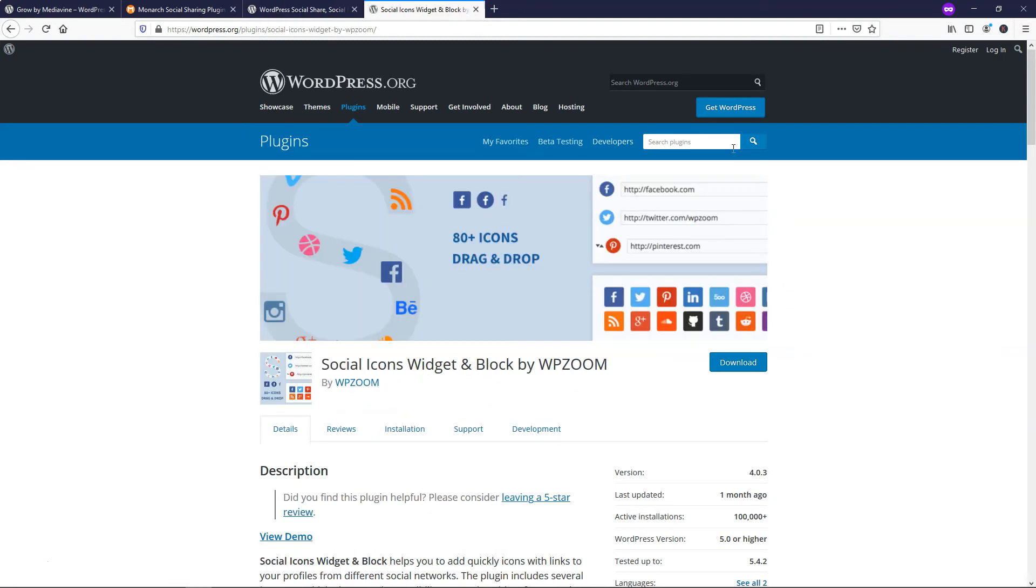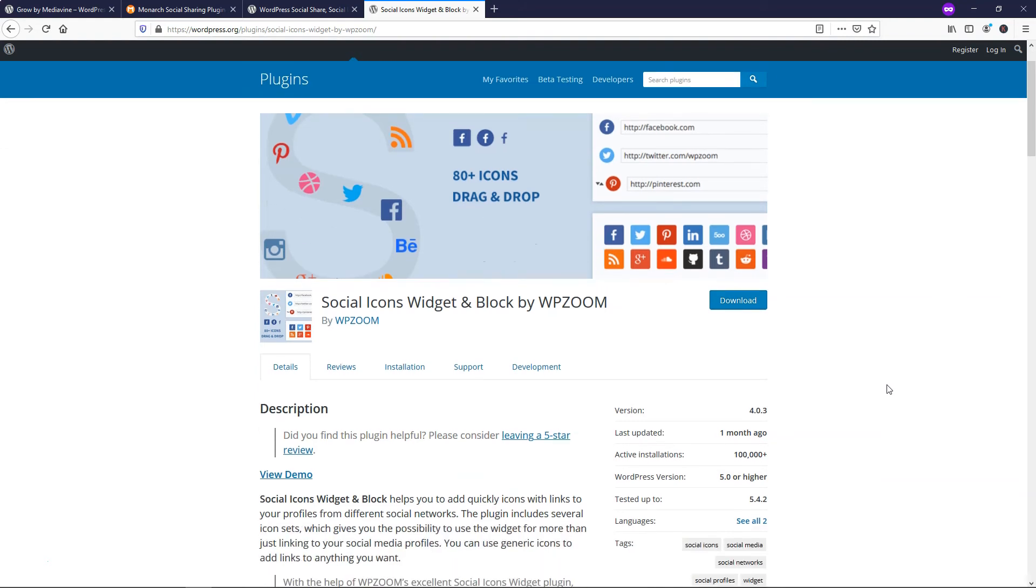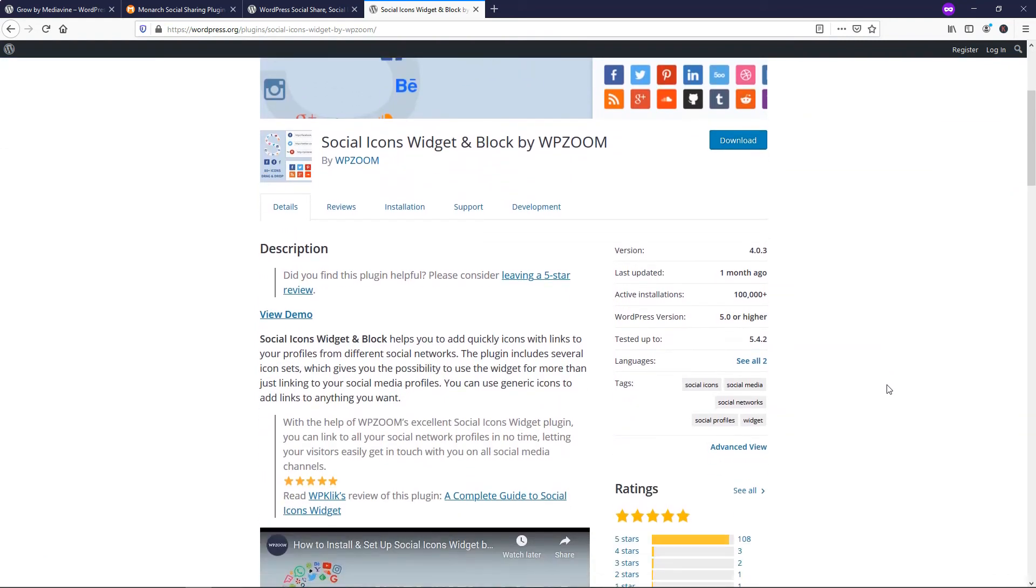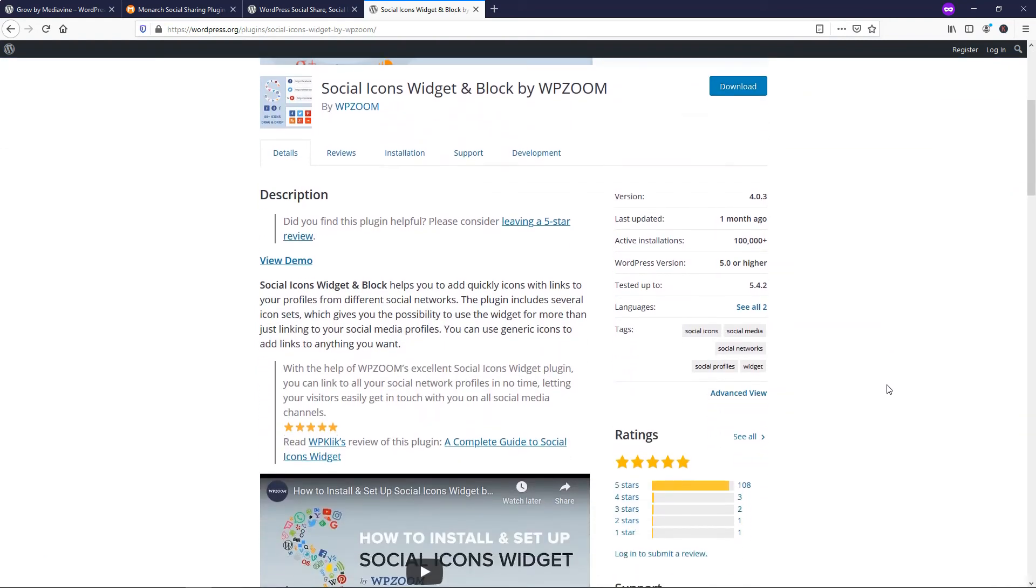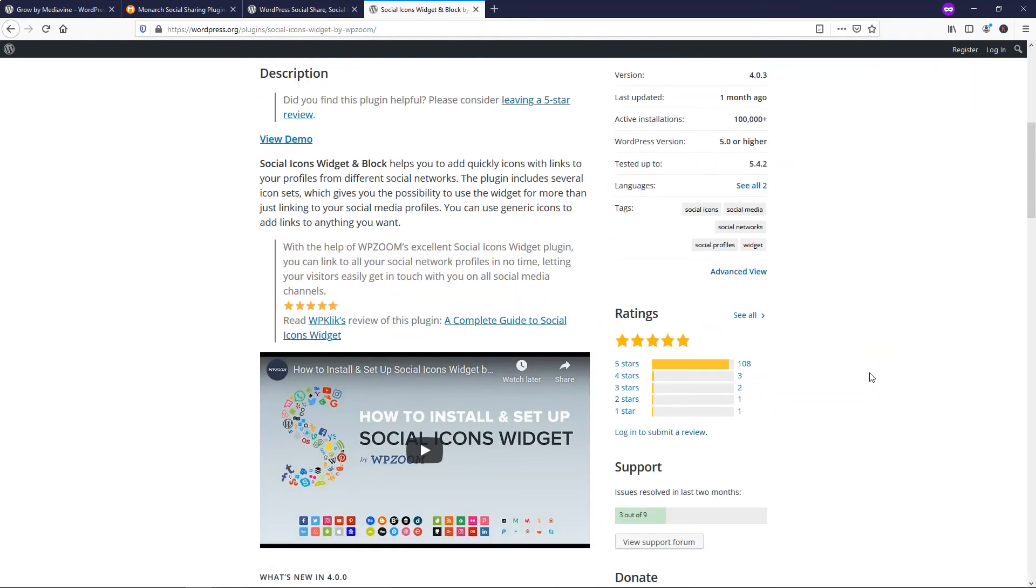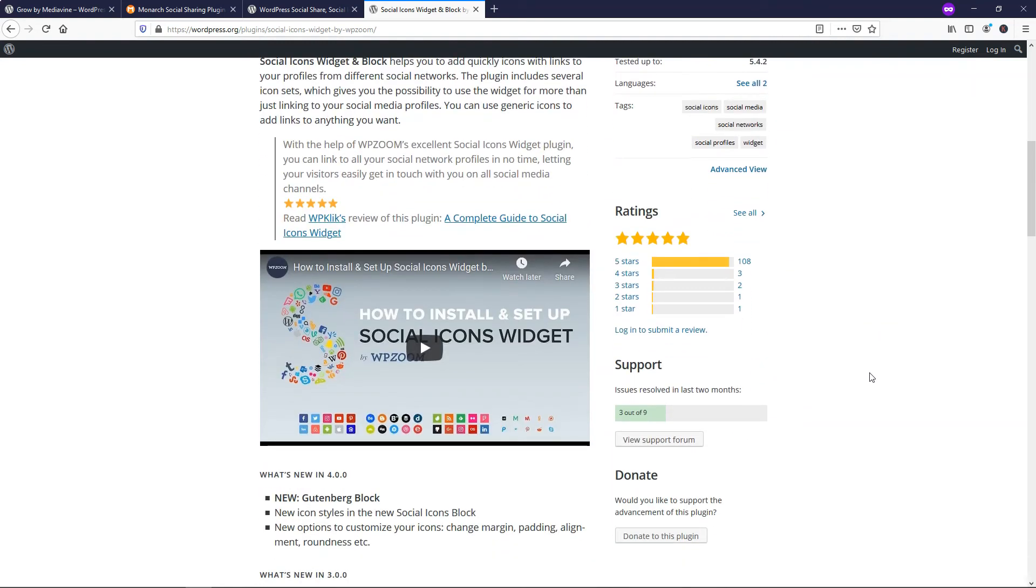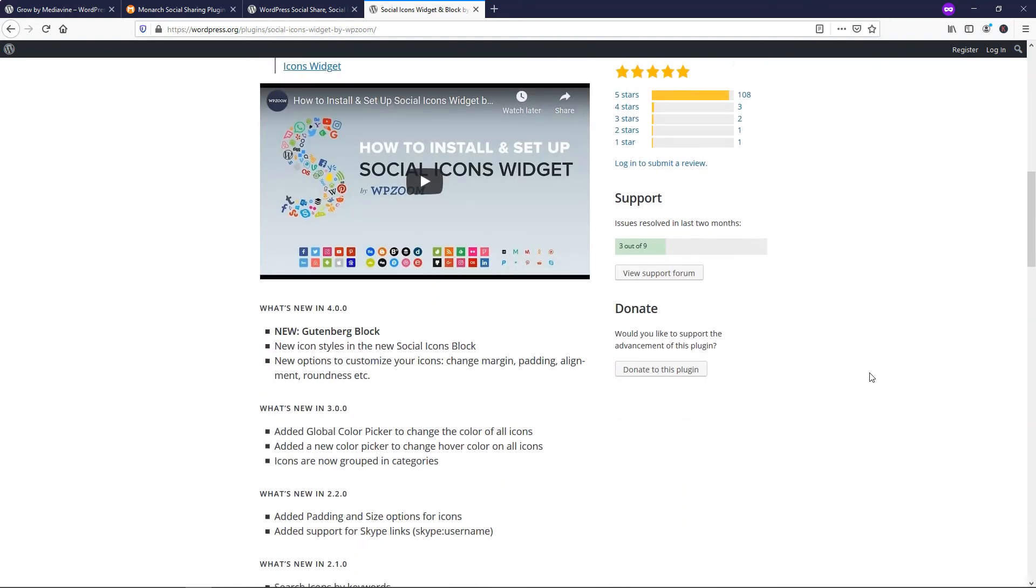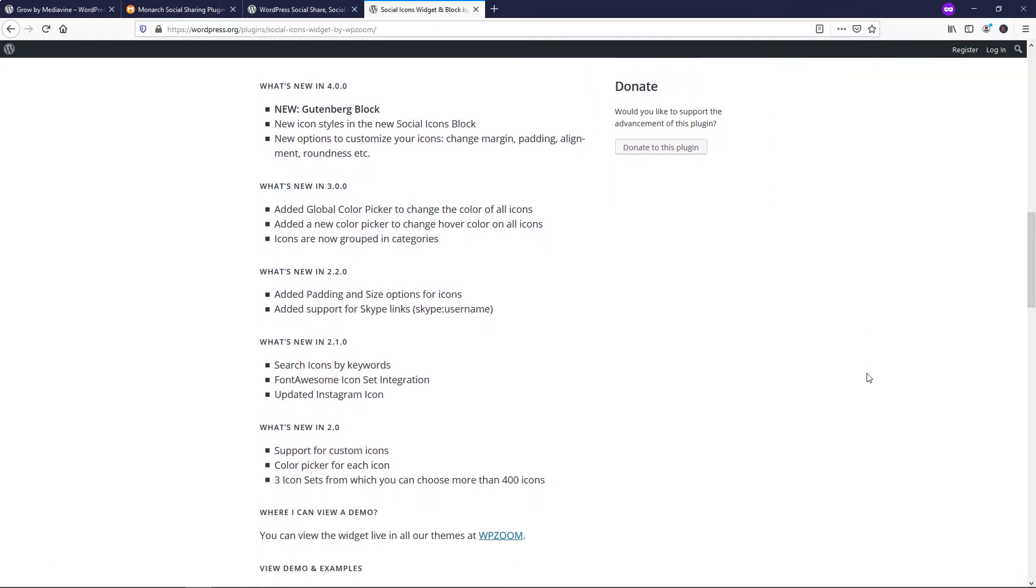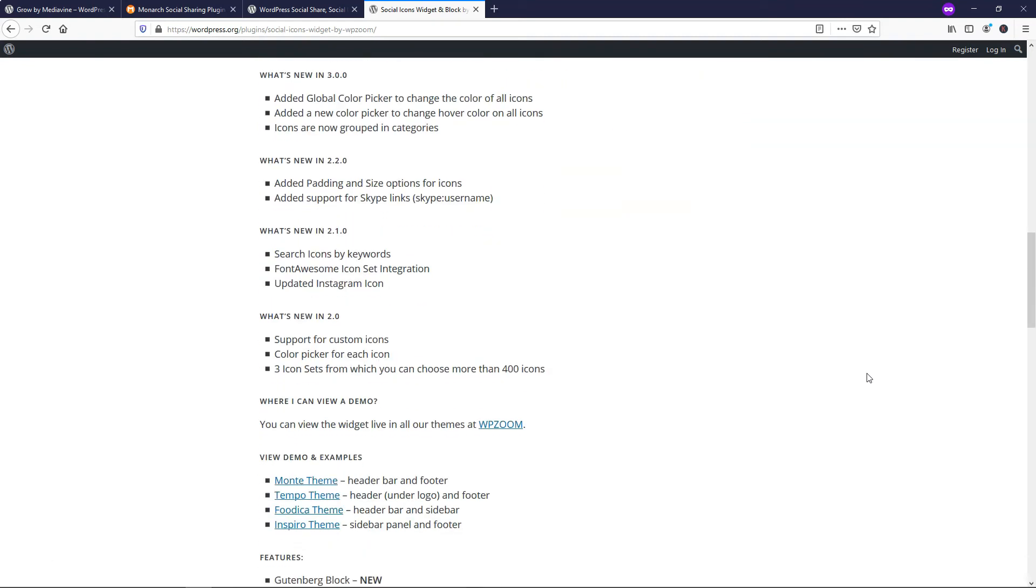The fourth one here I wanted to cover is also a very popular one. This one is Social Icons Widget and Block by WPZoom. I actually used this one on a few websites that I made for clients using the Futica theme, which is a WPZoom theme that they have. And it looked very, very clean with it. I just really like the overall clean look that they had. It really doesn't give you a whole lot of options besides some of the other ones like Grow has, but it just looks very clean and I love the look of it.